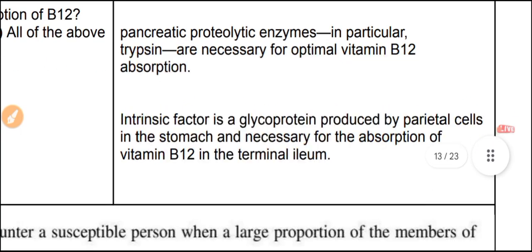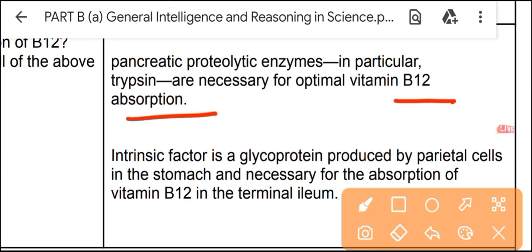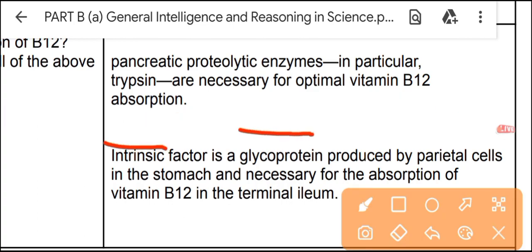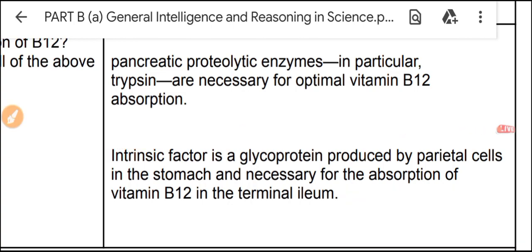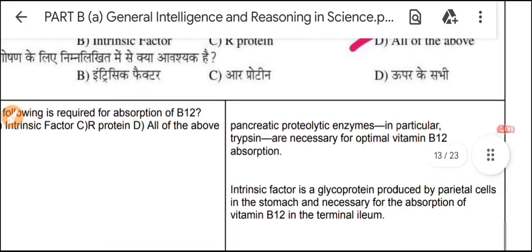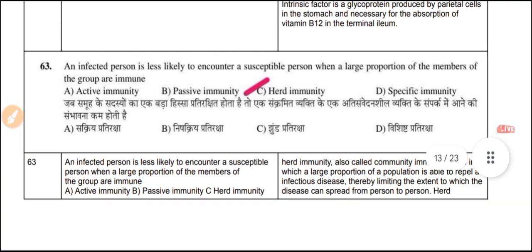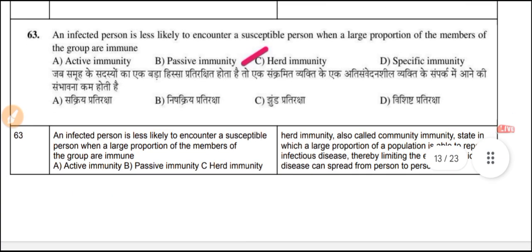Pancreatic enzymes and intrinsic factor are necessary for optimal vitamin B12 absorption. Intrinsic factor is a glycoprotein produced by parietal cells of the stomach and is necessary for the absorption of B12 in the small intestine.